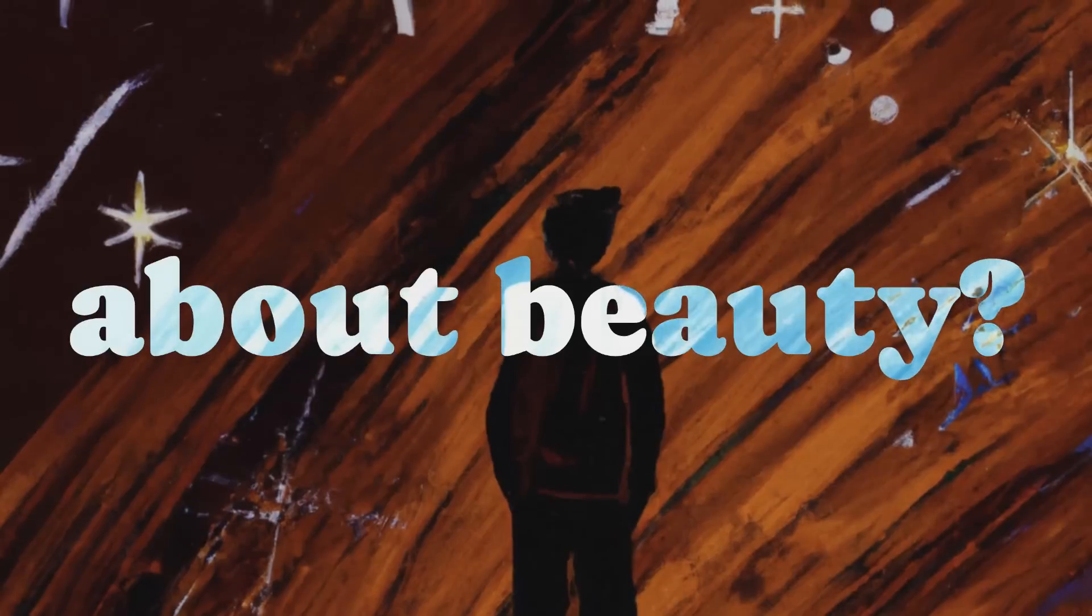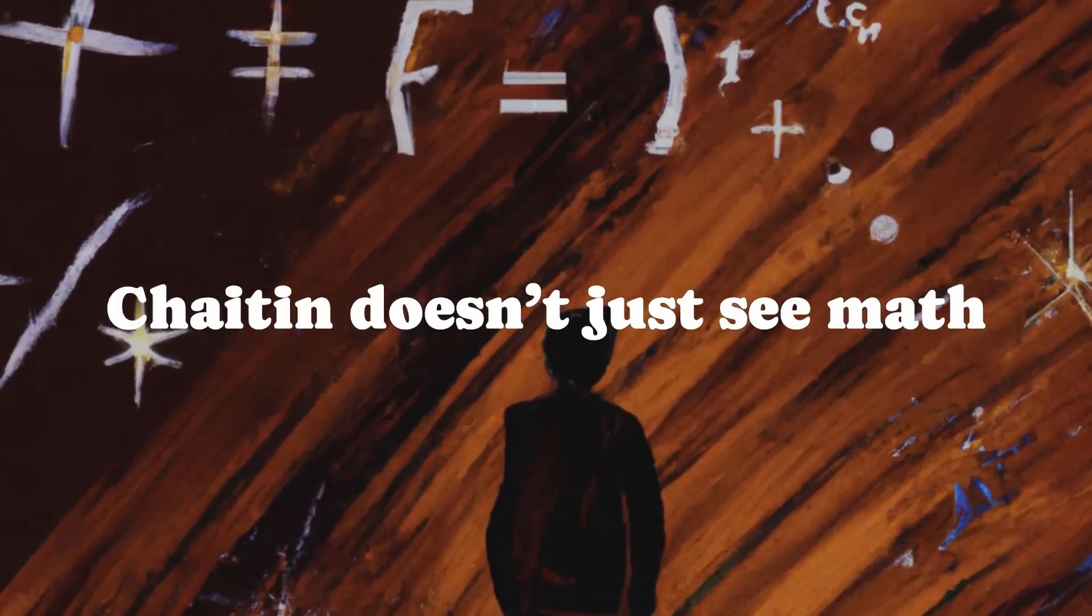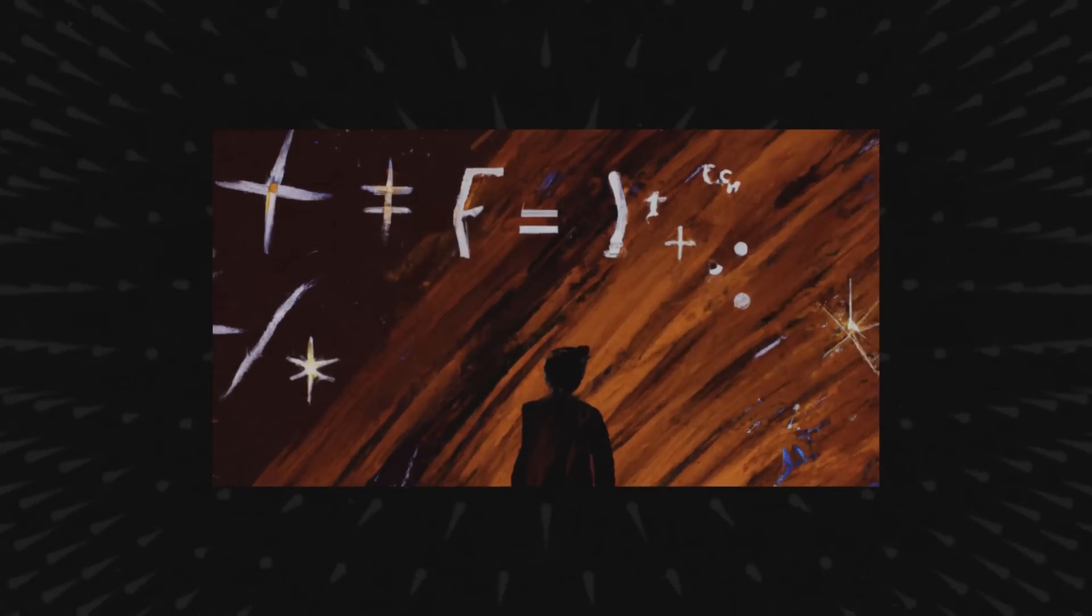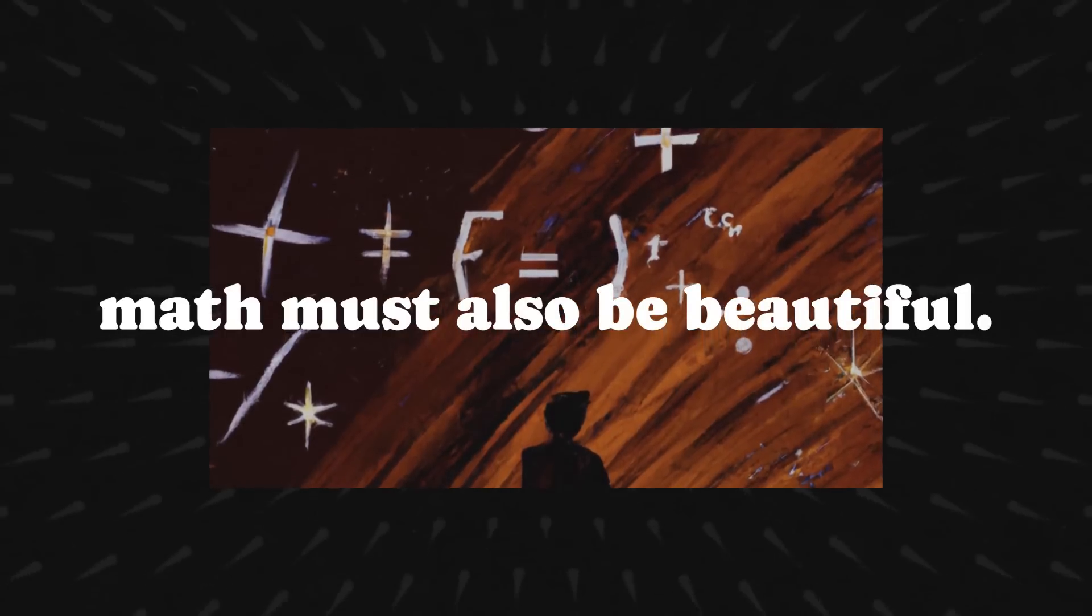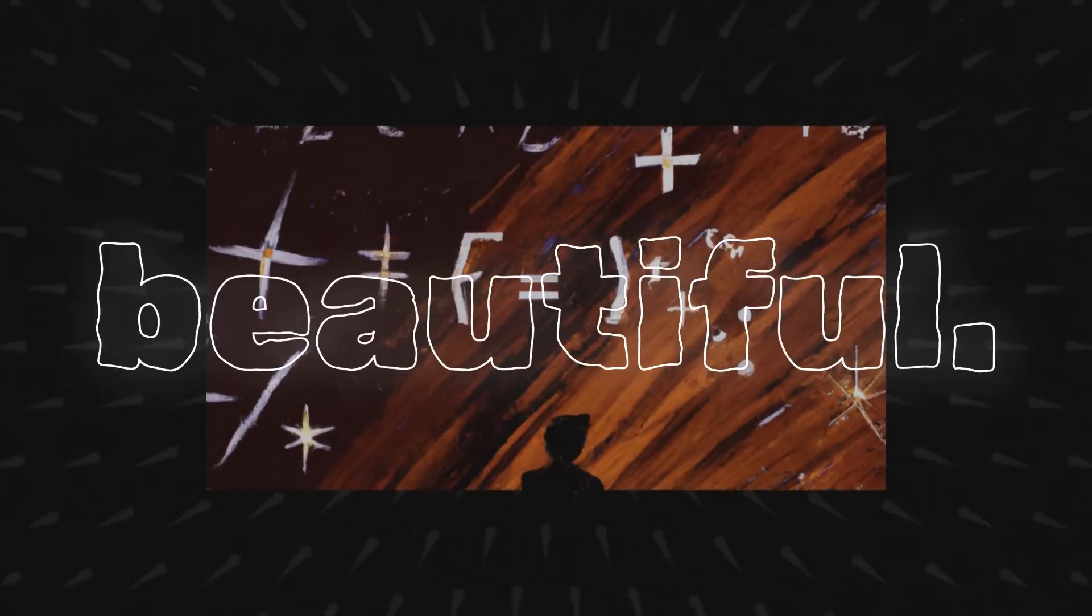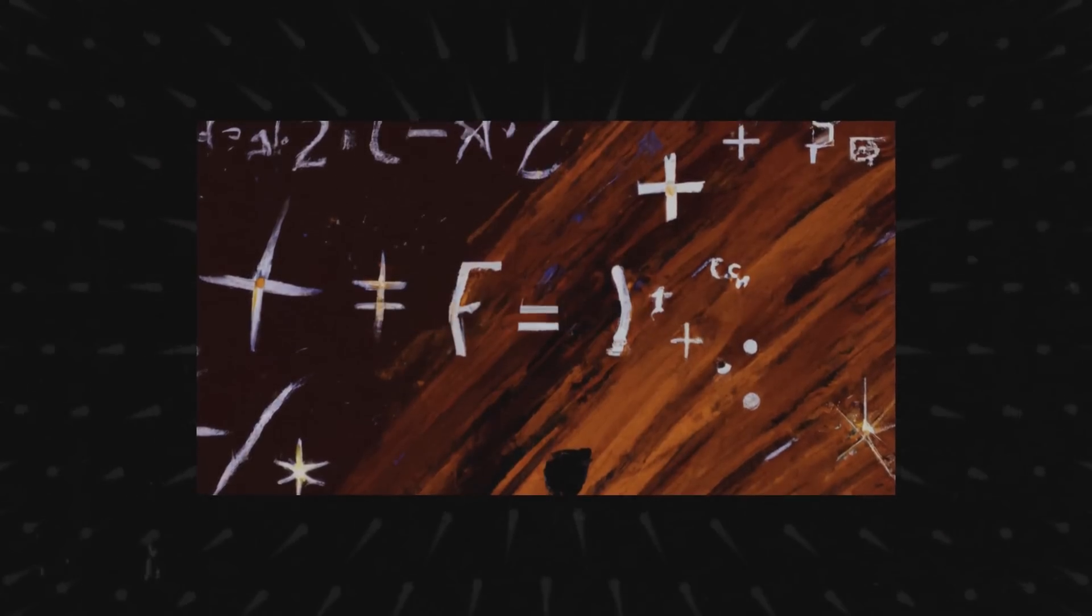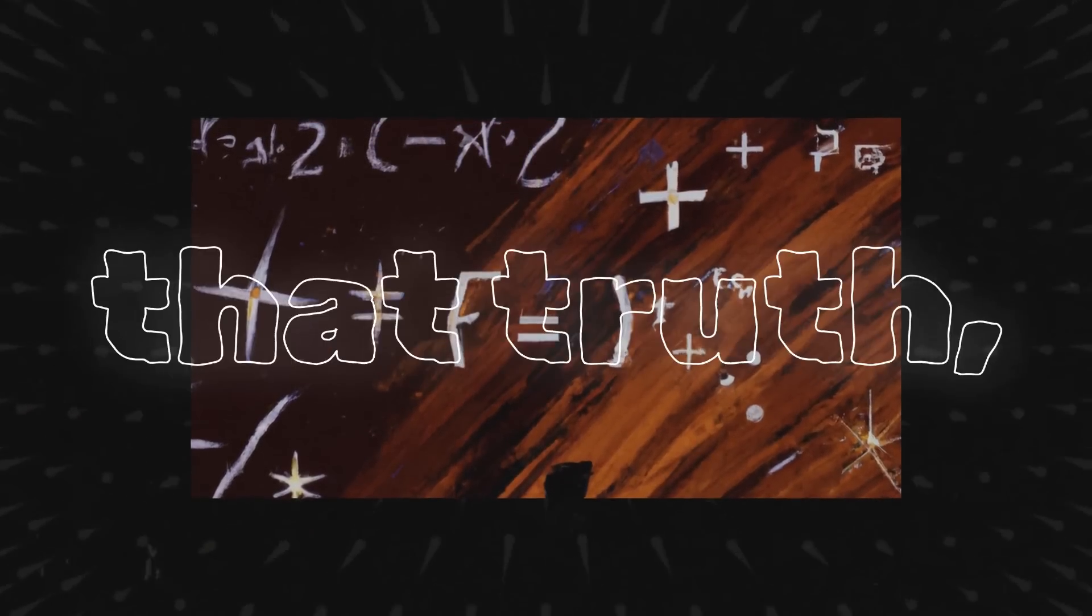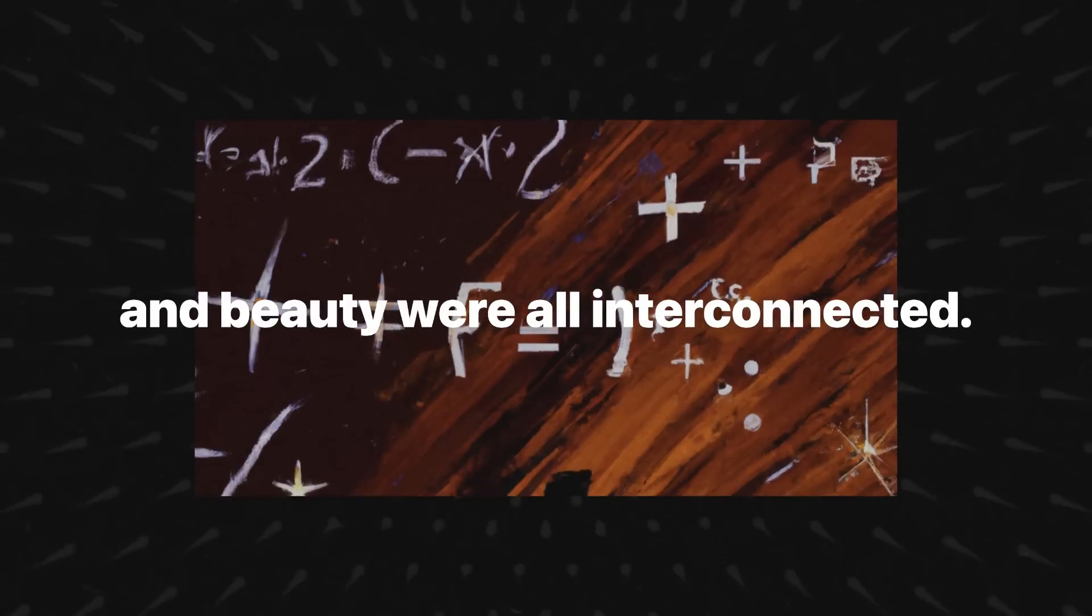What about beauty? Chaitin doesn't just see math as cold, hard logic. For him, math must also be beautiful. Yes, beautiful. The ancient Greeks were on the same page. They believed that truth, goodness, and beauty were all interconnected.